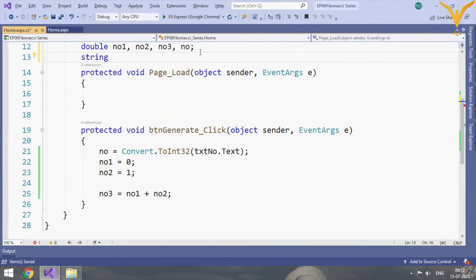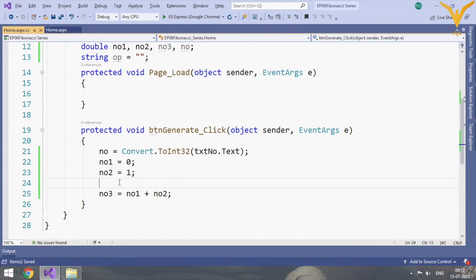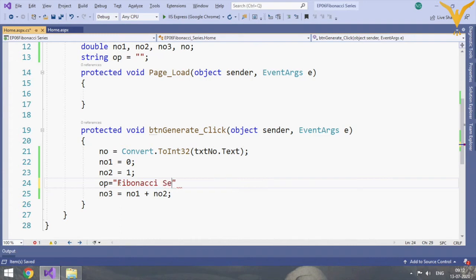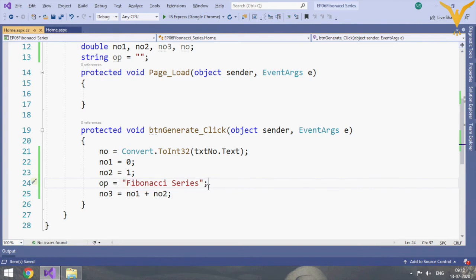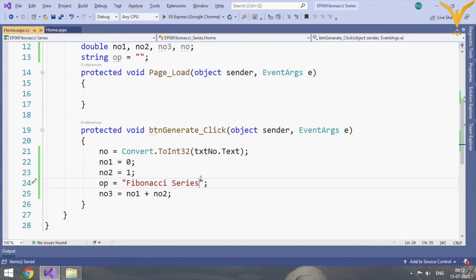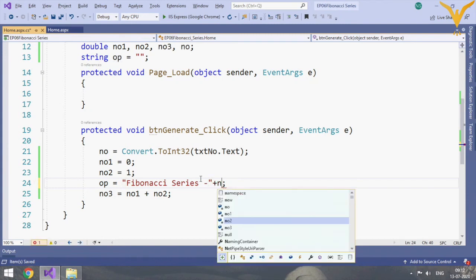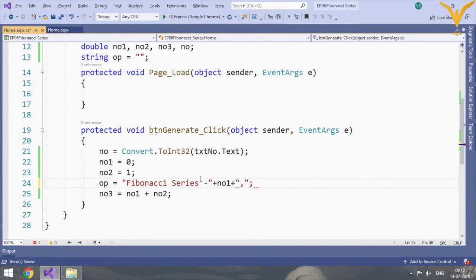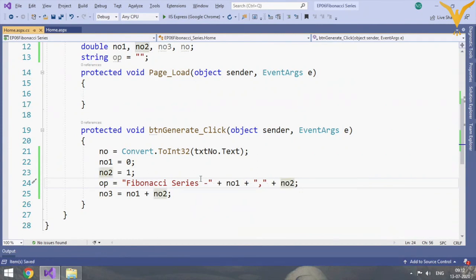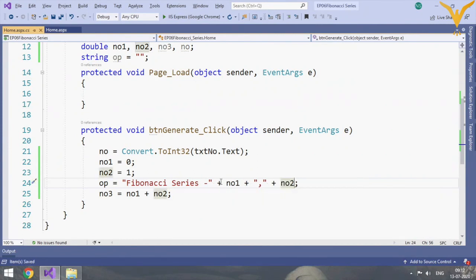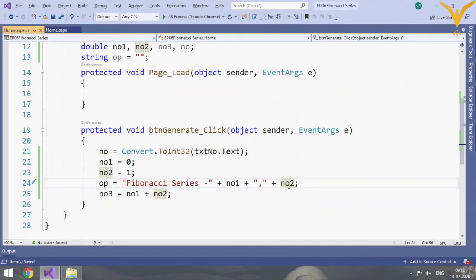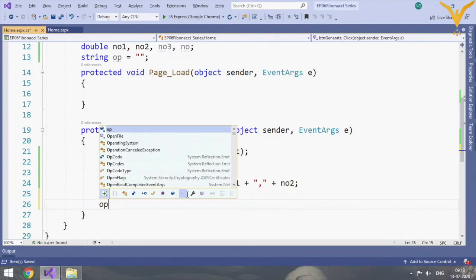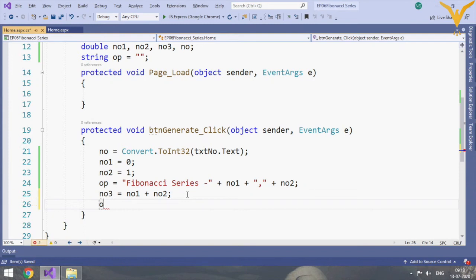Let's add one string variable as well: string op. The number we will get after the addition, it will get appended to the output like Fibonacci series plus, and we can append the text after this, so no1 comma and no2. Next will be op is equal to...